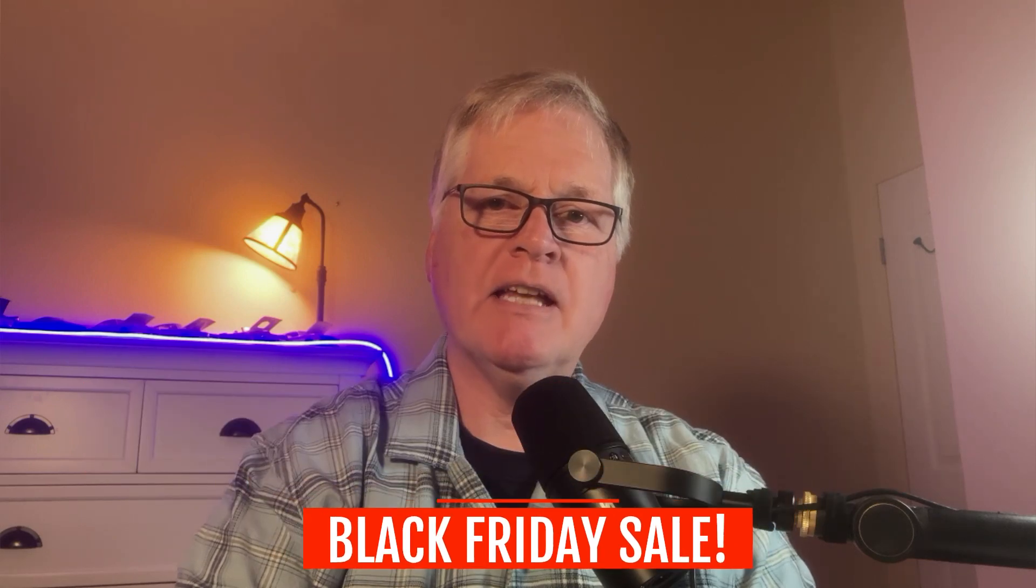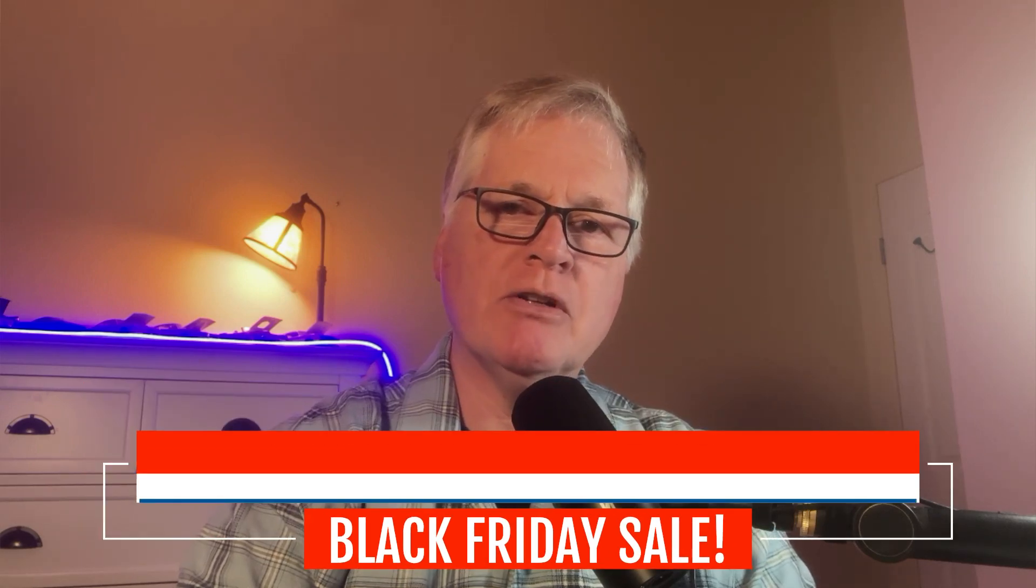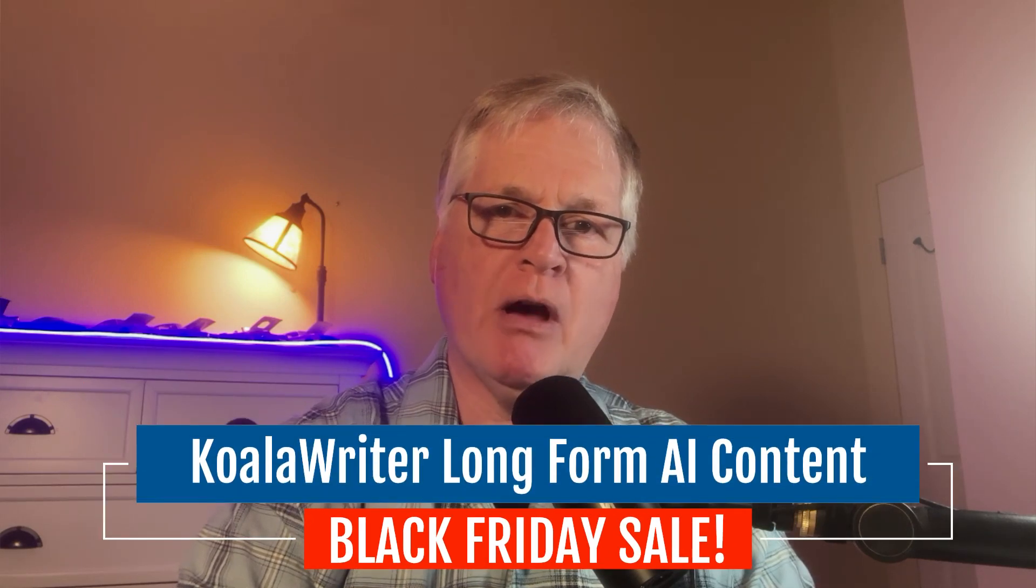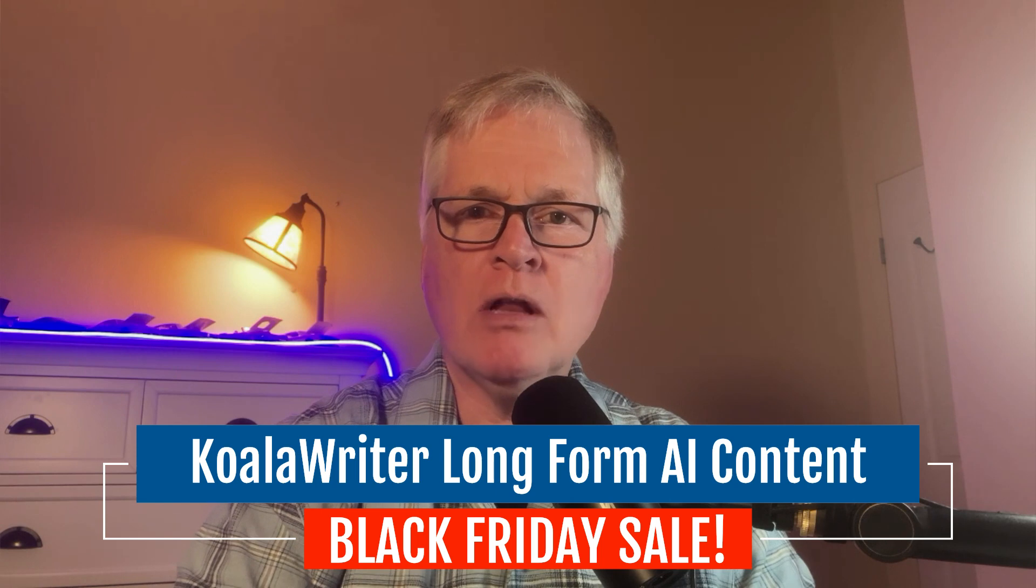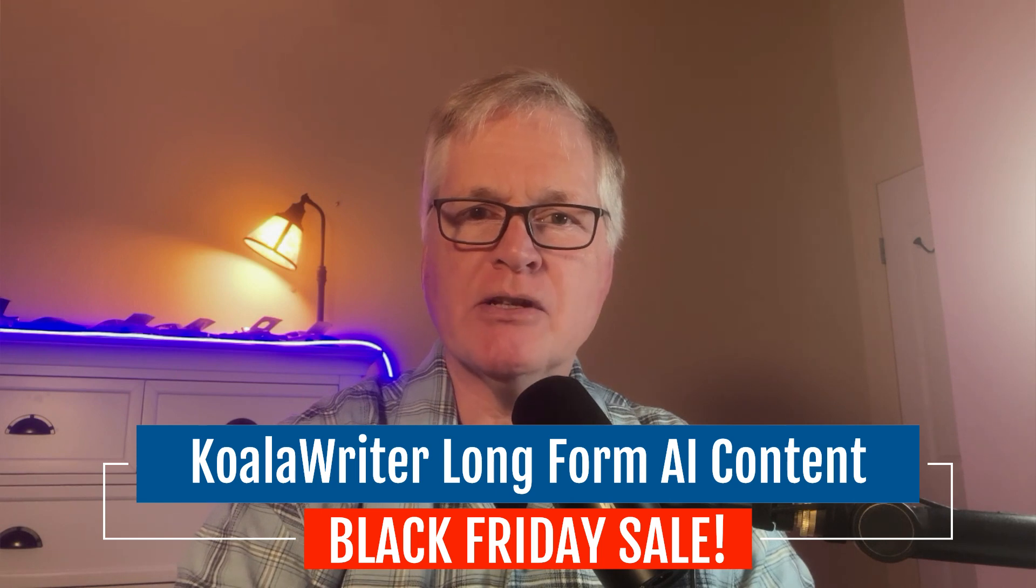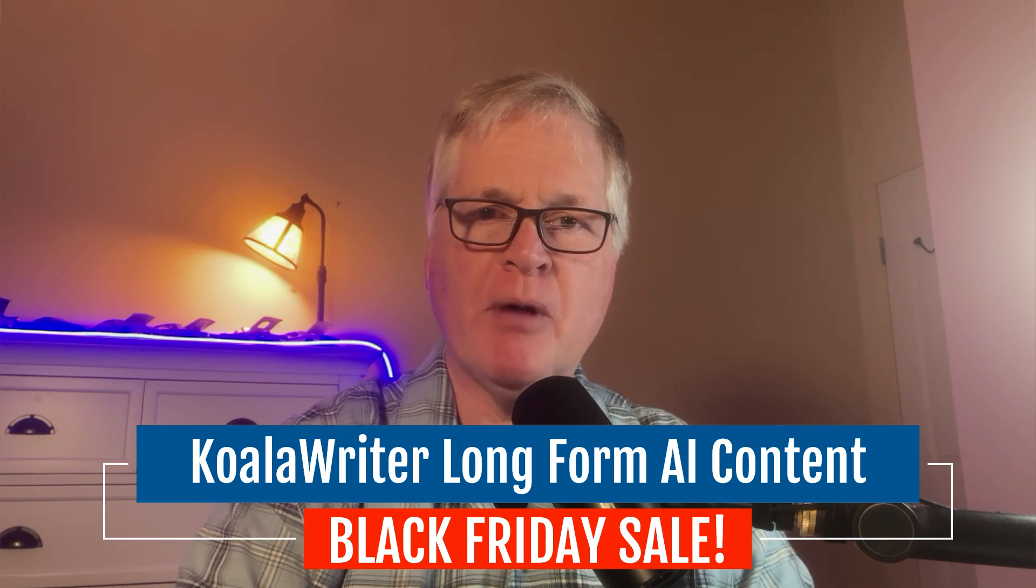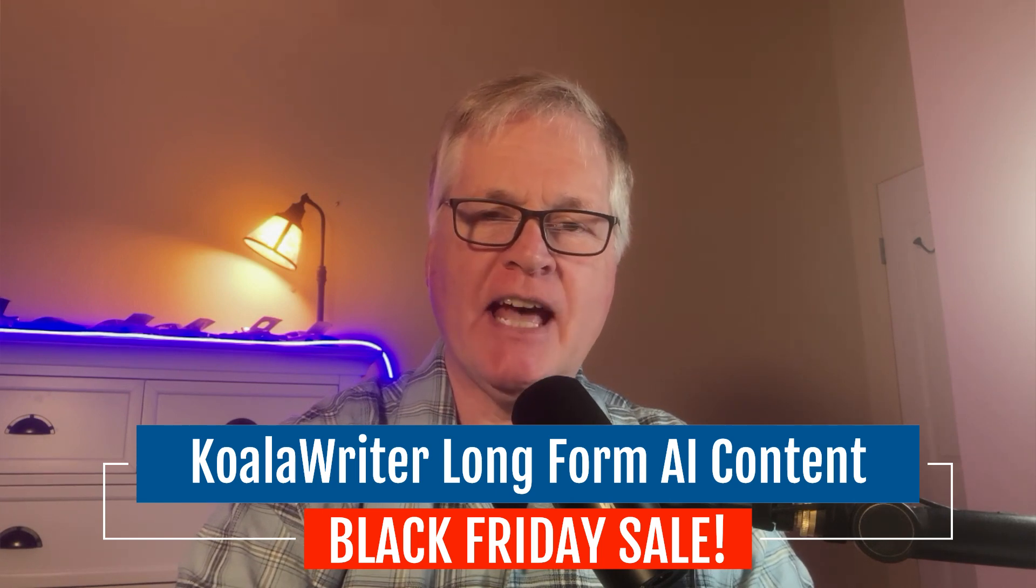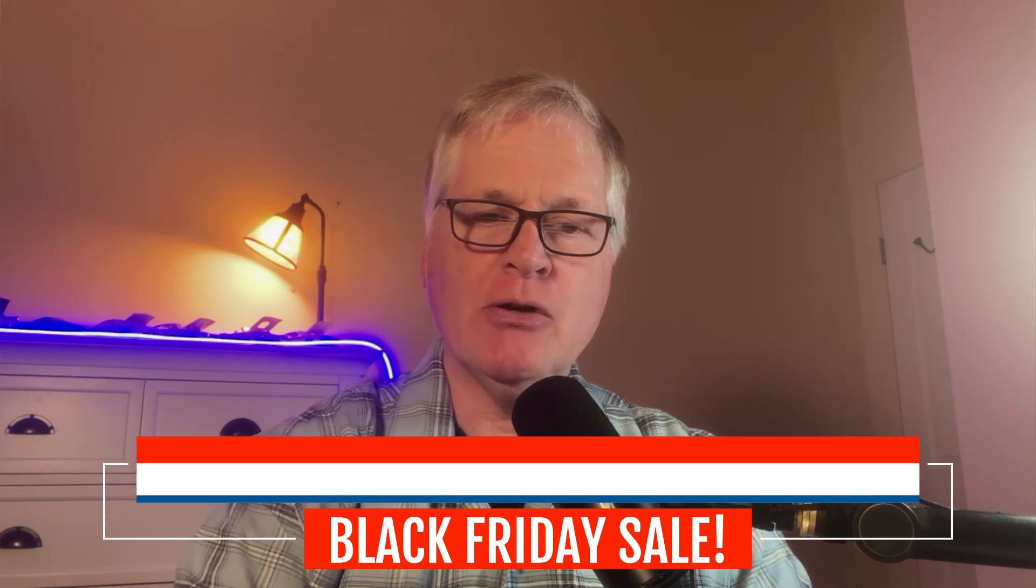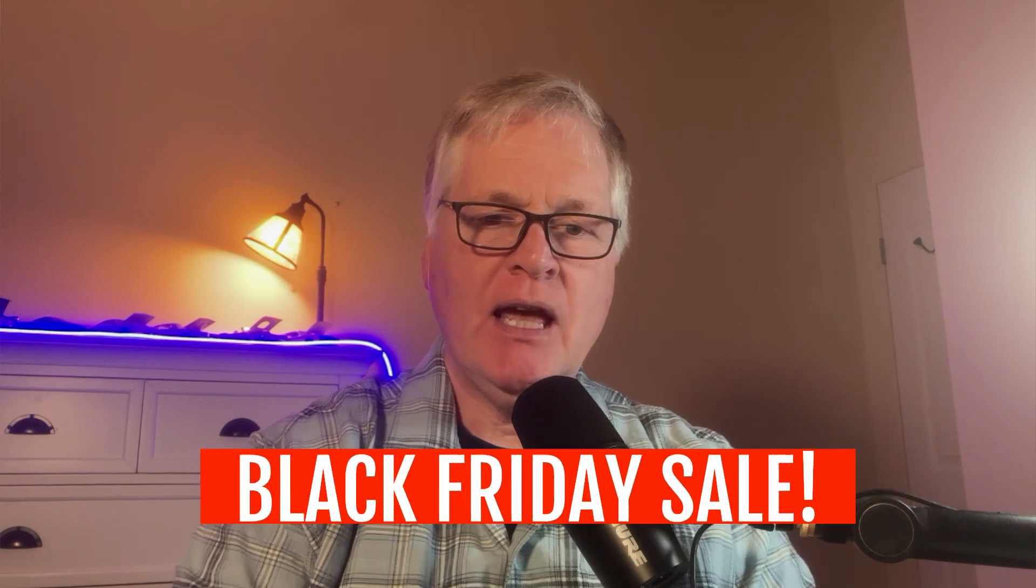All right. Hey, today what I want to do is talk to you about Koala Writer. Koala Writer is one of my favorite AI writers. I have a couple that I use, and Koala Writer is one of them.